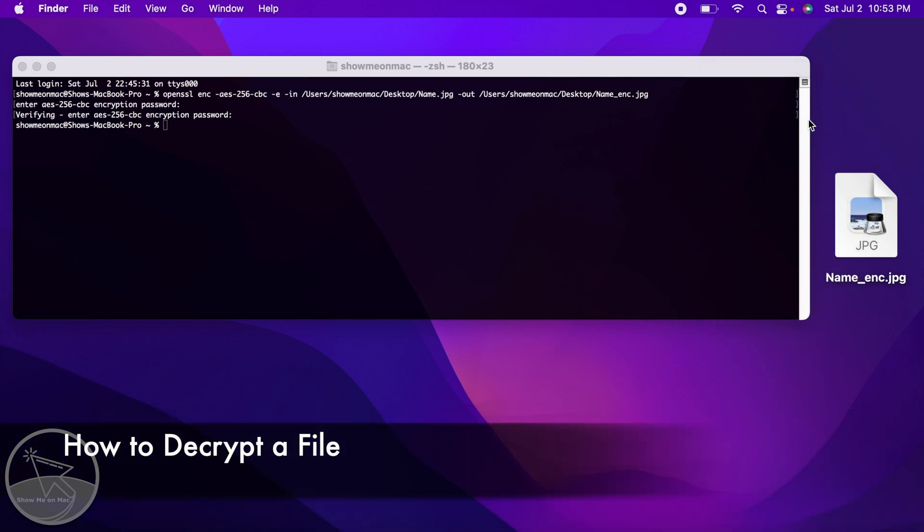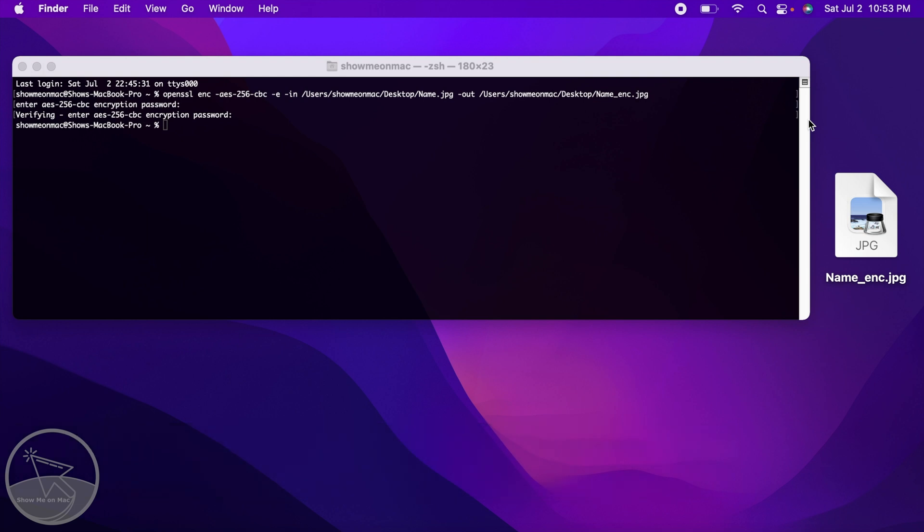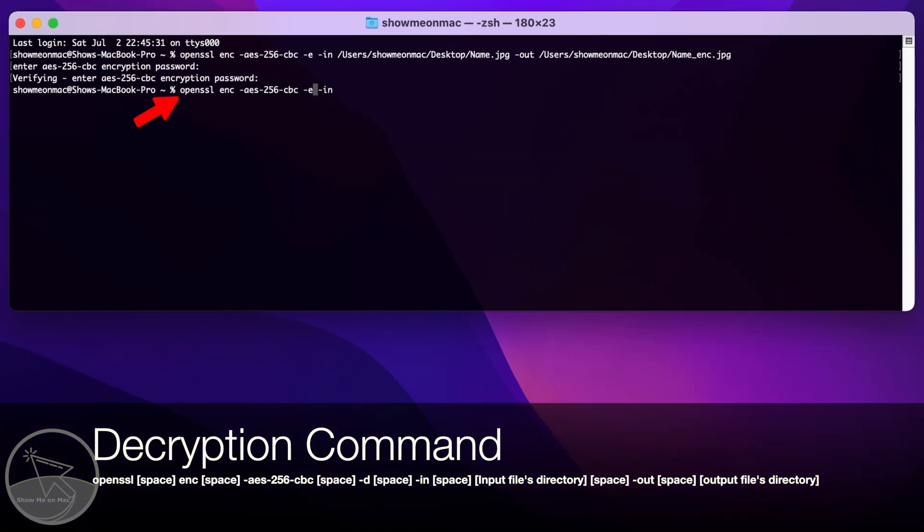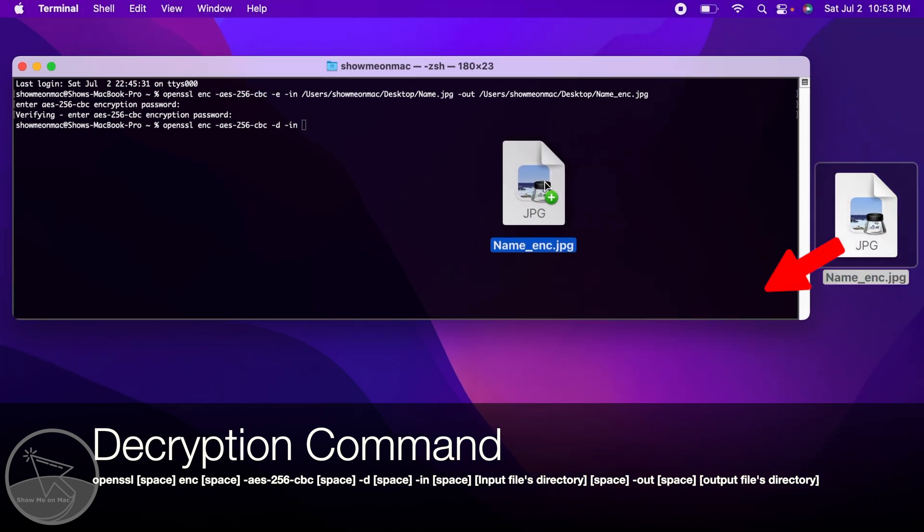To decrypt or unlock your encrypted or locked file, use the same procedure we used before, but this time replace e with d.